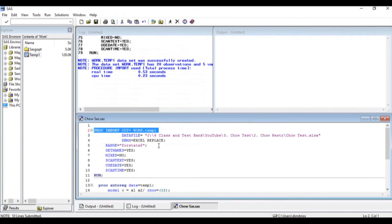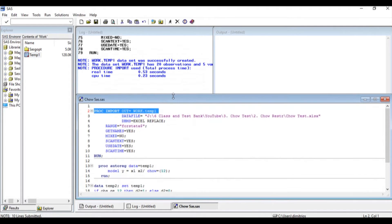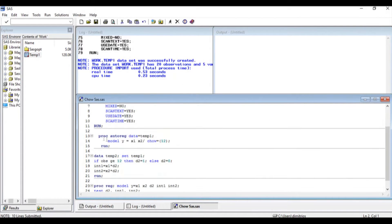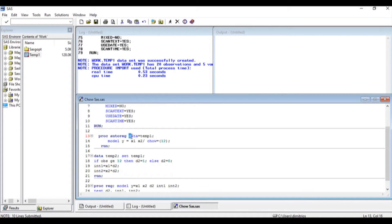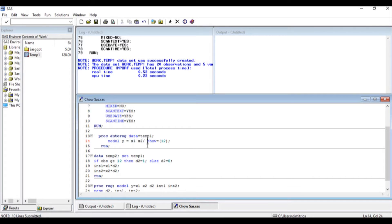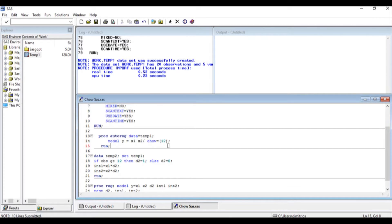Now the first way that I can run a Chow test in SAS is using the autoreg command. I'm going to say proc autoreg on the data set equal to Temp1. The model is going to have Y as the dependent variable and X1, X2 as the independent variables. To specify the Chow test, I have to put a forward slash and then say Chow and the date where I believe a structural break exists.